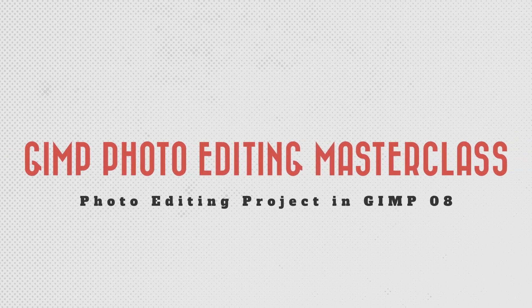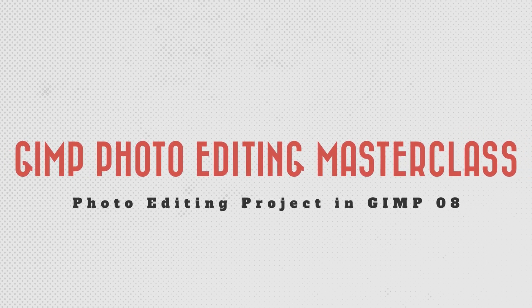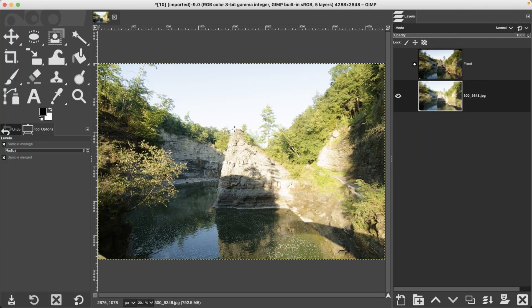Our next photo editing challenge is trying to fix an overexposed image. You may remember this image from the HDR tutorial where we merged two different exposures to get detail in the shadows and highlights. This time we're going to see if we can fix an overexposed image when you don't have multiple images to create an HDR, and you'll discover the challenges you face when you overexpose an image.